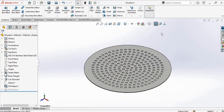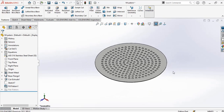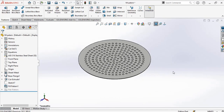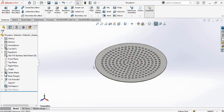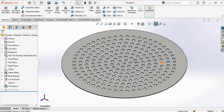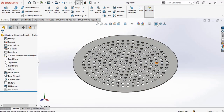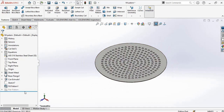The fill pattern option is more convenient and faster when you have plenty of patterns like this. It's more convenient rather than using circular pattern, especially when you have plenty of parts. So how do we create this?